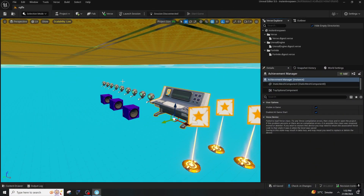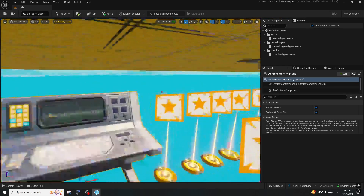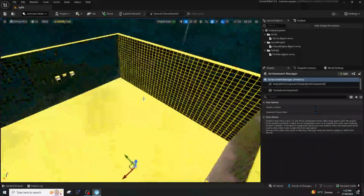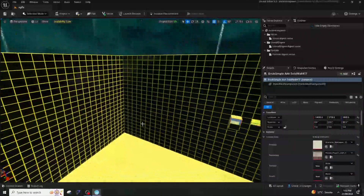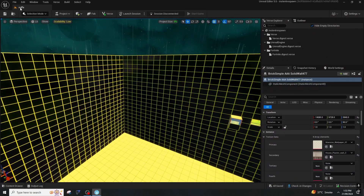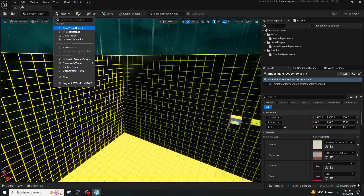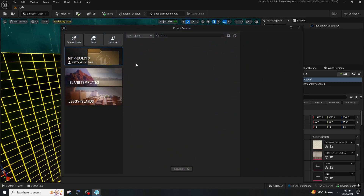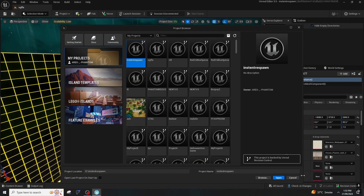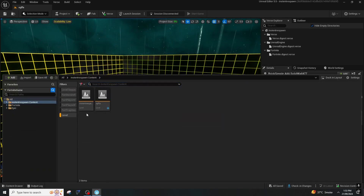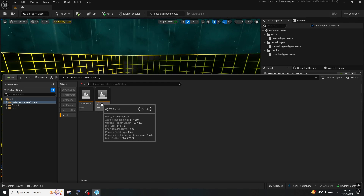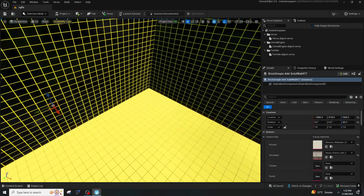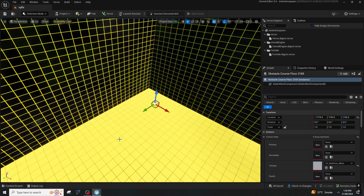You will have to do the Verse part manually. Everything else is all set. As you can see, everything is exact, but the name of the project level has been changed while the project name is still the same. So in this we have now two levels — either you can use the Instant Respawn or you can use the OG FFA.